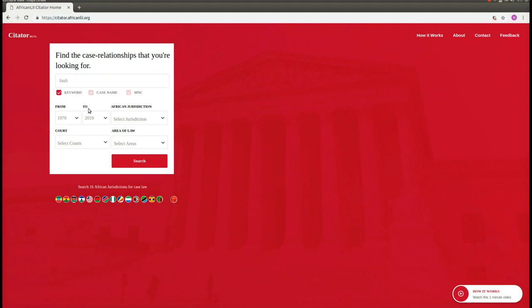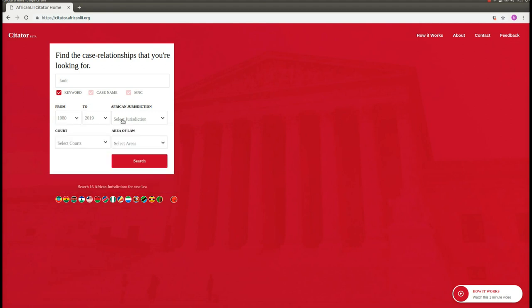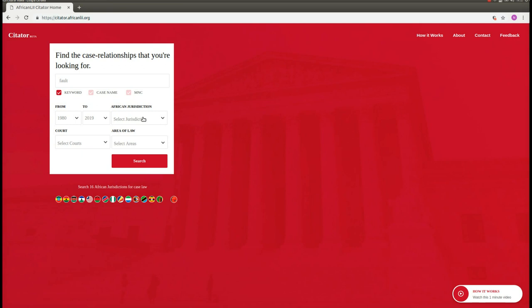Next, you can optionally filter to only see cases from a particular year to a particular year, or by jurisdiction. Let's look for all cases from 1980 onwards, and then let's choose a jurisdiction.